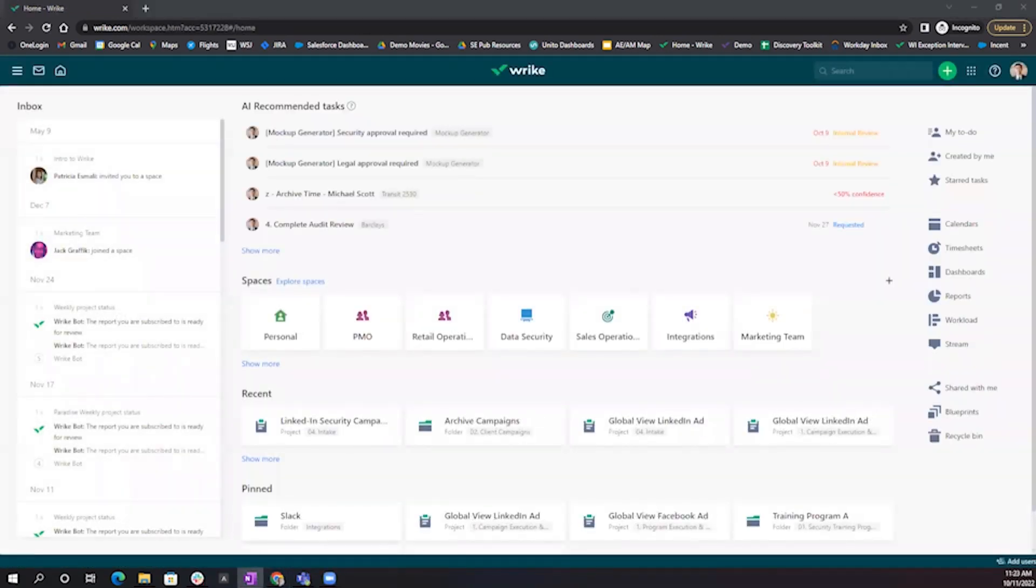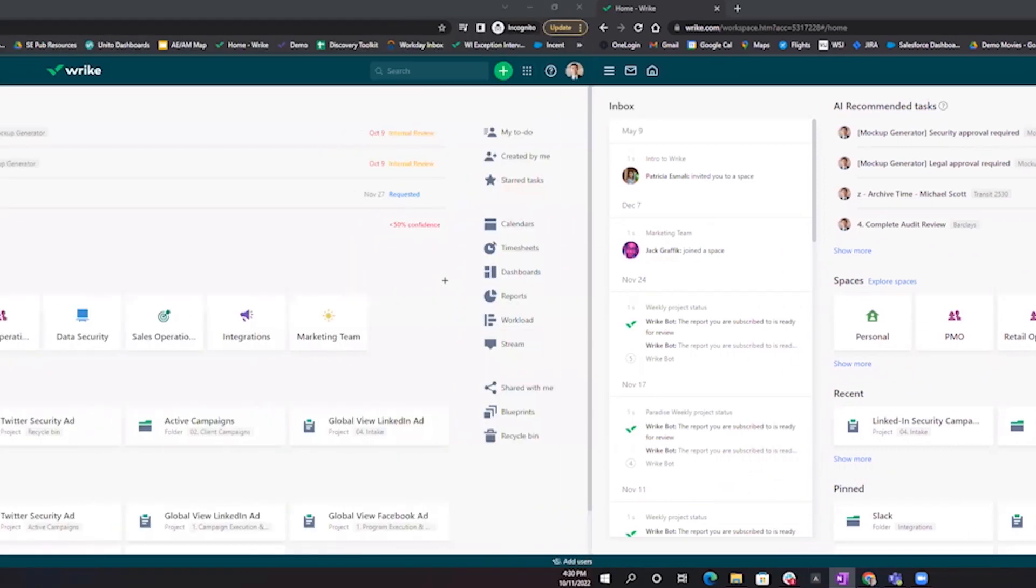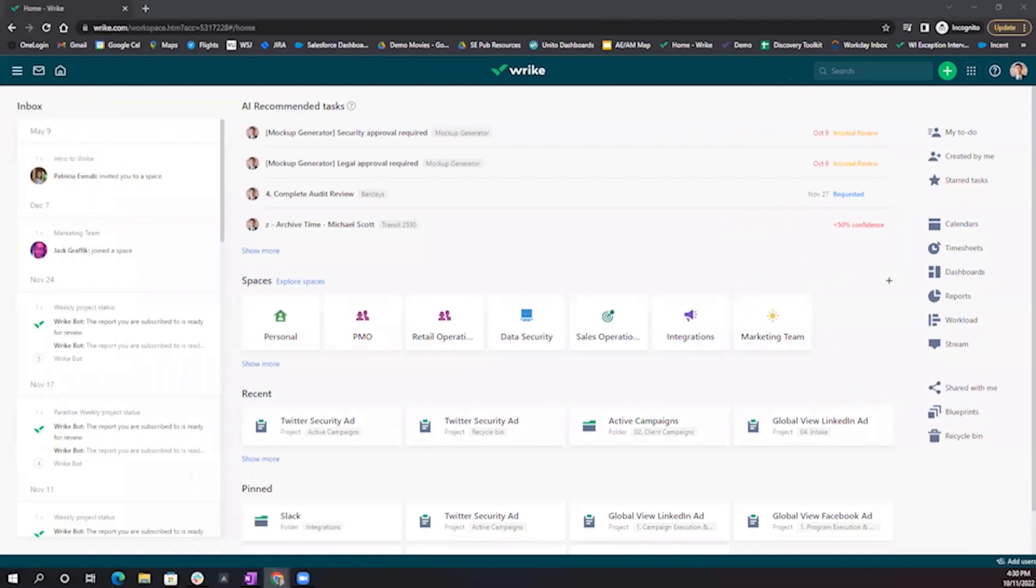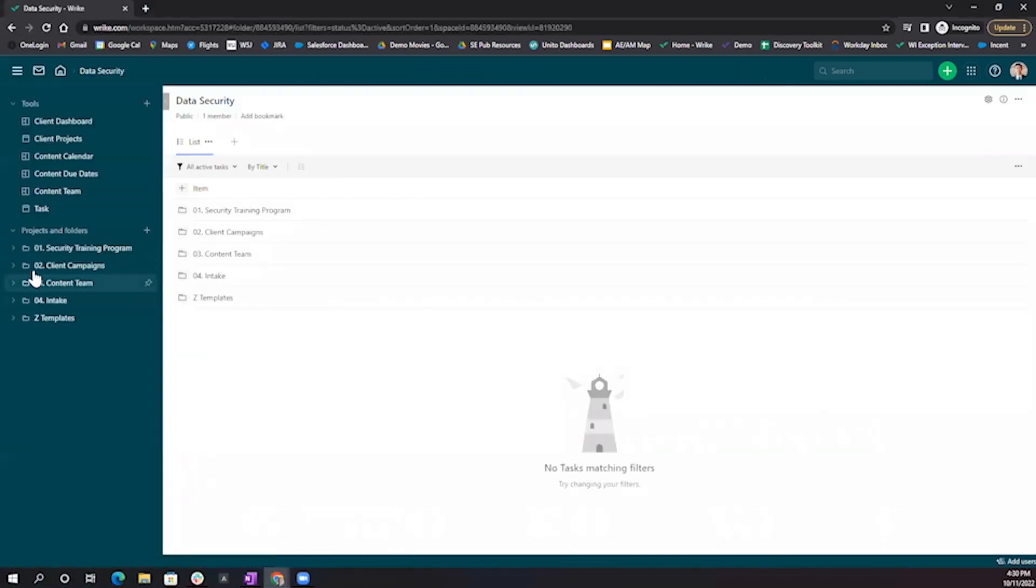Now that we've enabled Slack, we can link any project or folder to a Slack channel or an individual's direct messaging. For this example, I'm going to link a single project to a Slack channel.